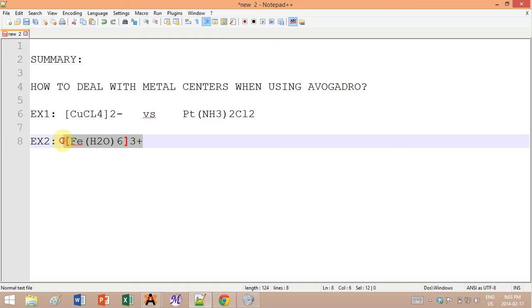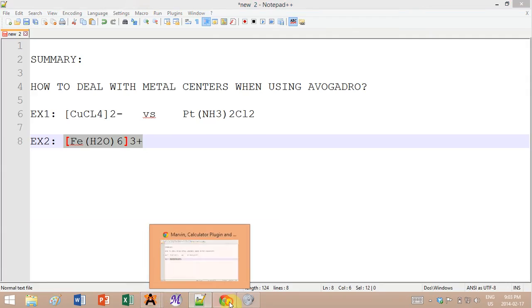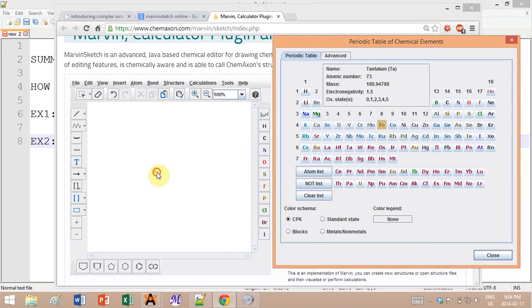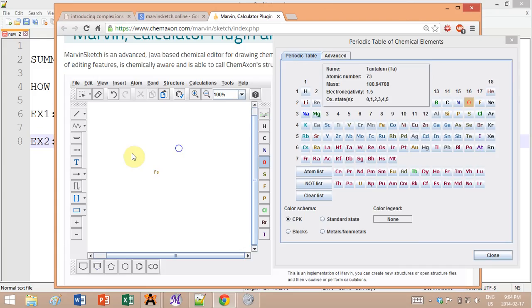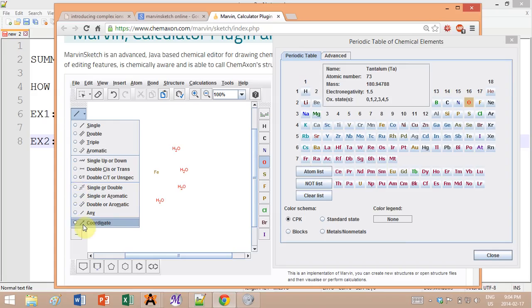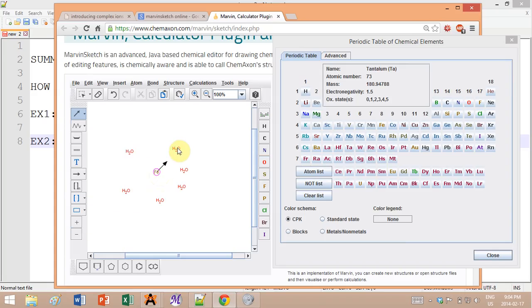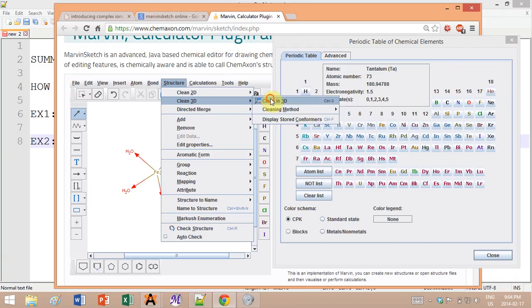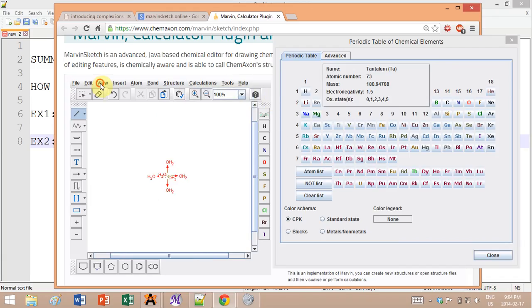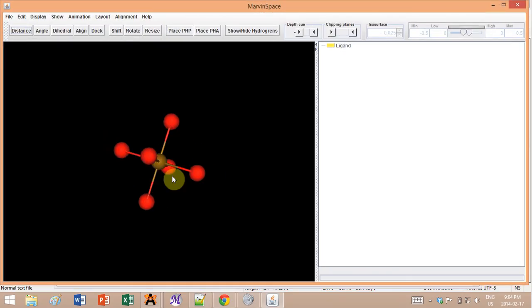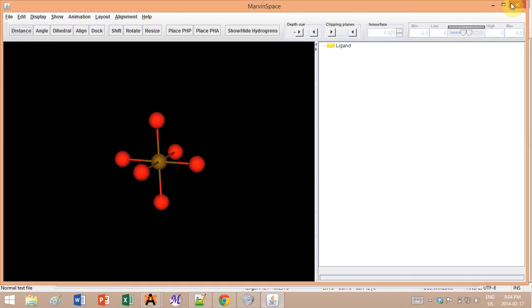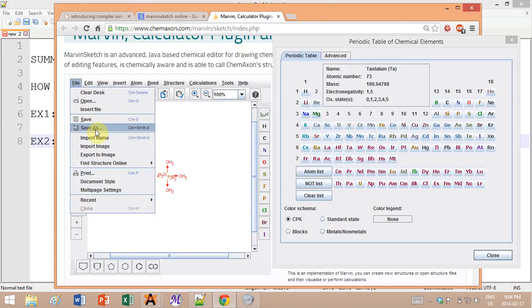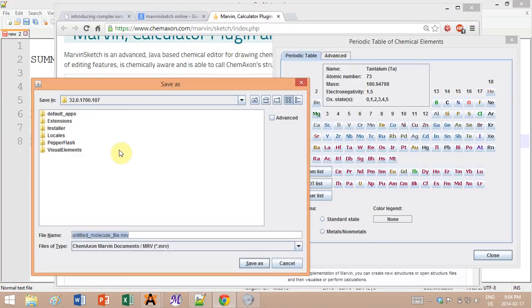Now the final example is iron H2O which we'll use to make a structure in Marvin and then go back to Avogadro and create an input. Again, I'm gonna erase all this, use iron, oxygen, six, and now again I use the coordinate arrow. Structure, Clean 3D - let's verify that I have a nice octahedral and I do, wonderful.